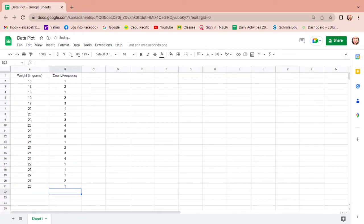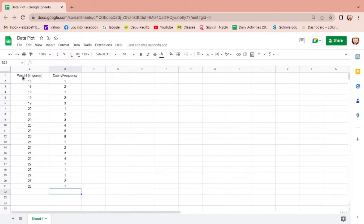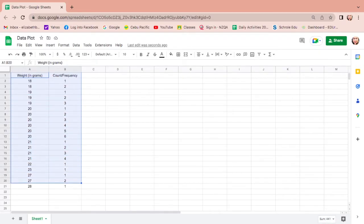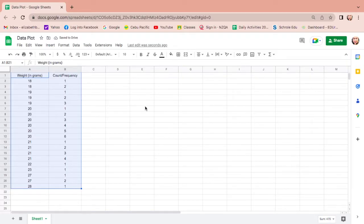Then 27, one, two. And lastly there's only one 28. So that's what you're gonna do before you put this in a dot plot. Let us now display this in a dot plot. How? First, start with the first row.